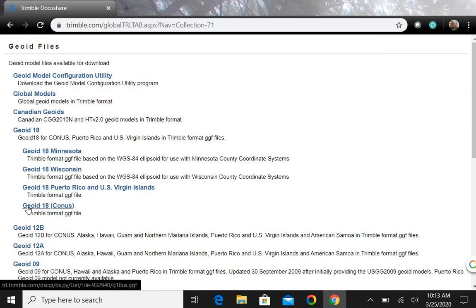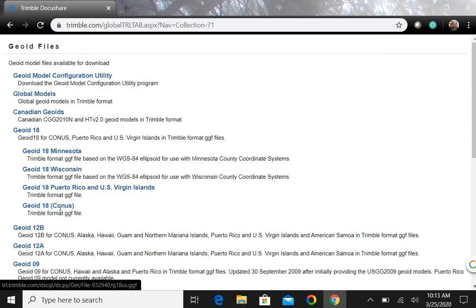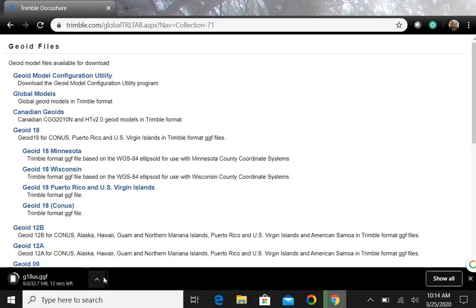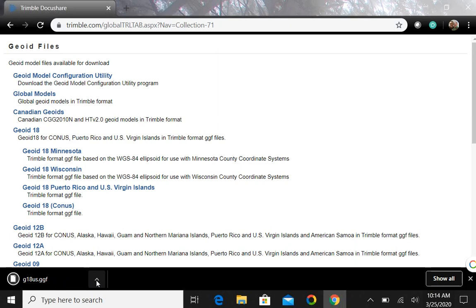So we just click on Geoid 18 and I want Geoid 18 CONUS. If you are working in Wisconsin, Minnesota, they have their own, of course Puerto Rico. So let's select the 18.